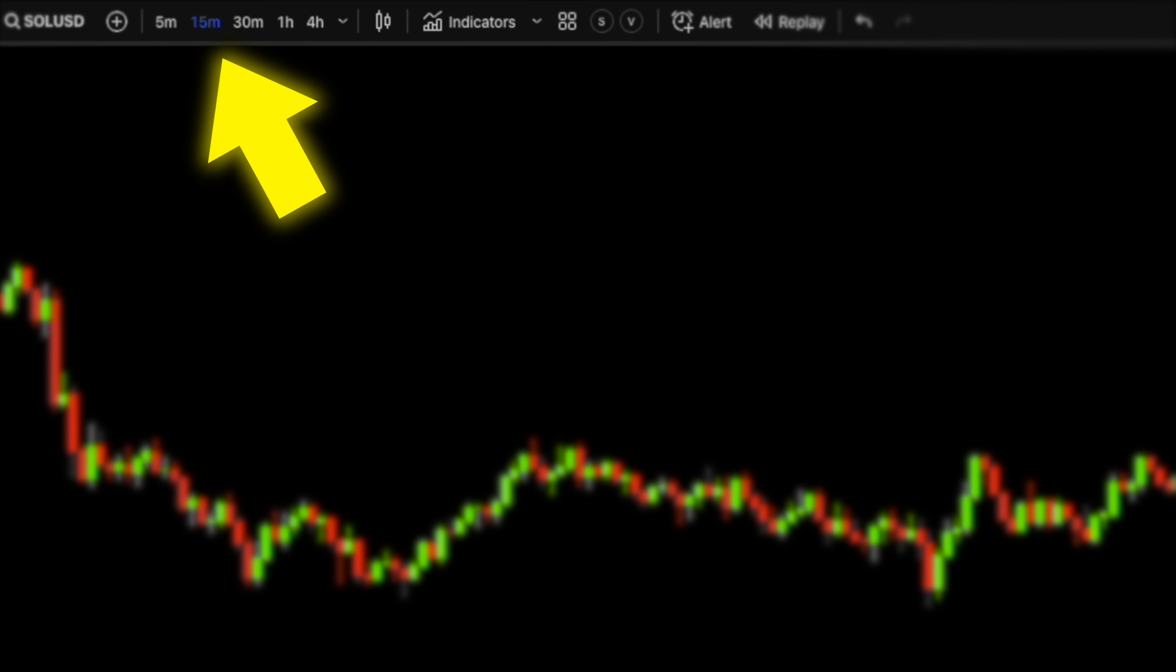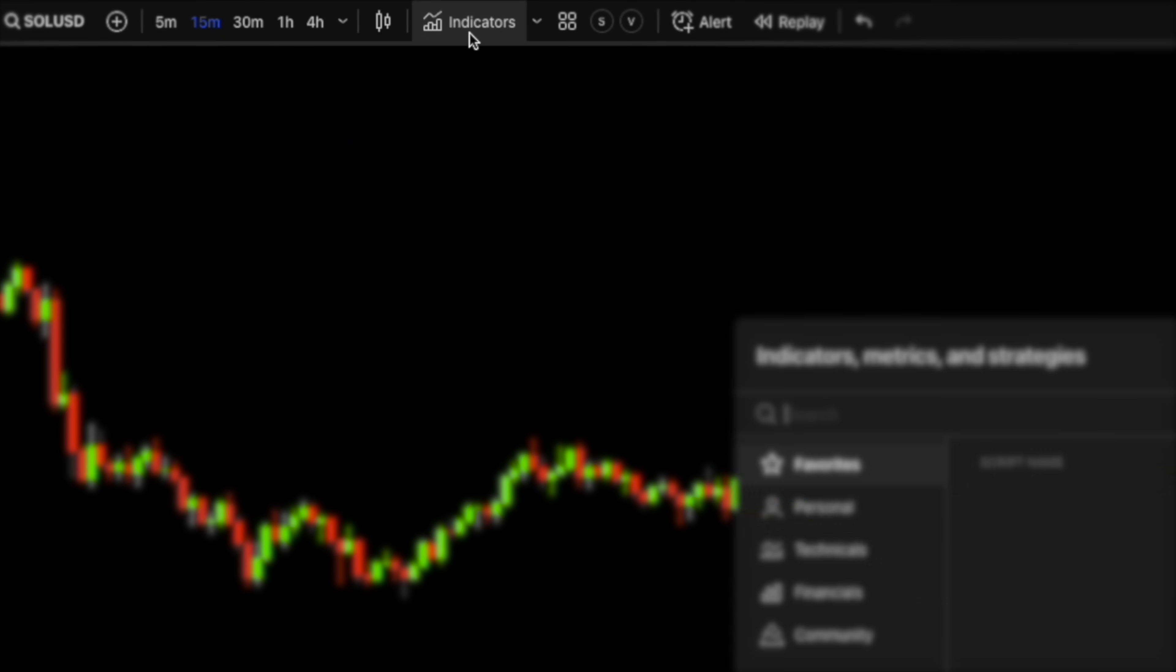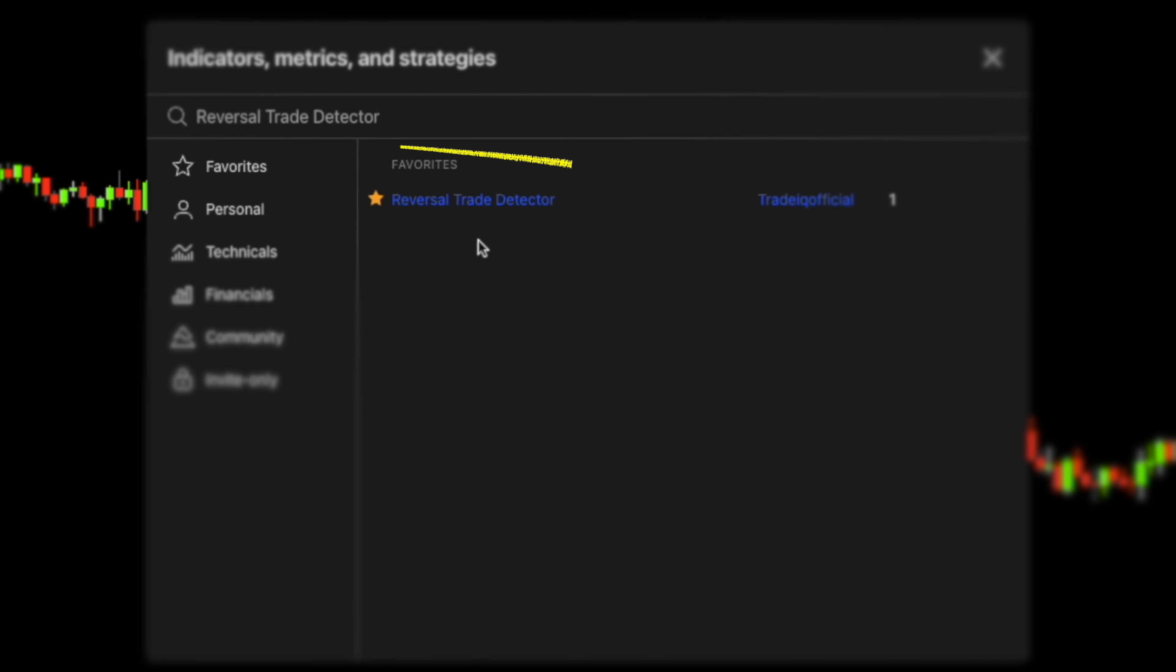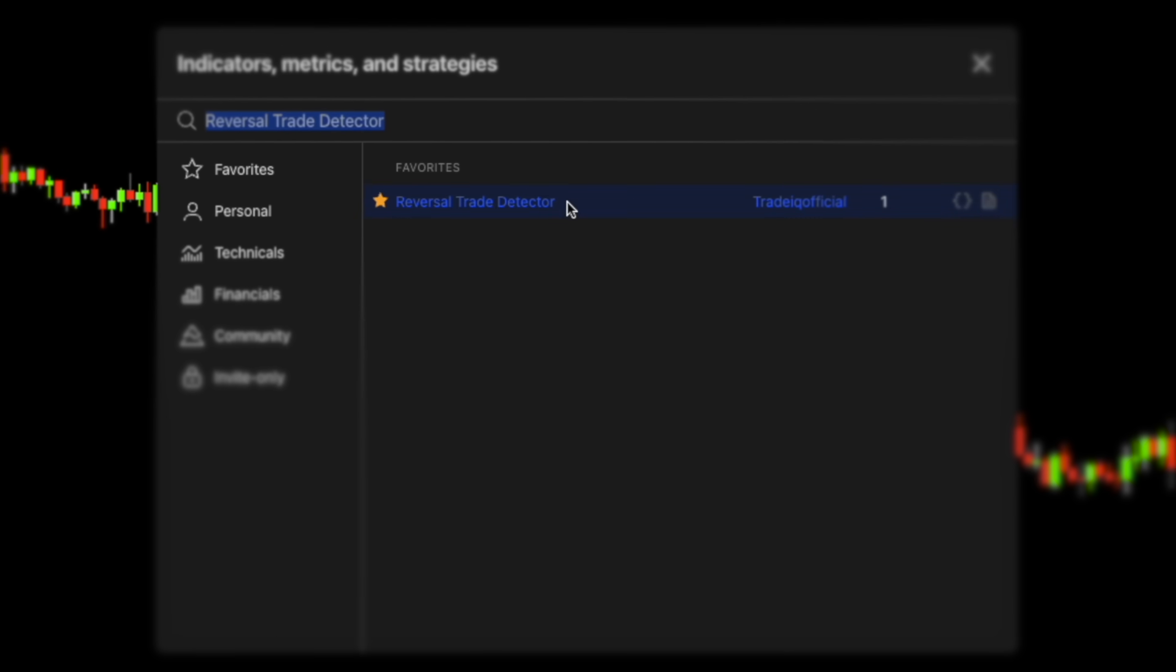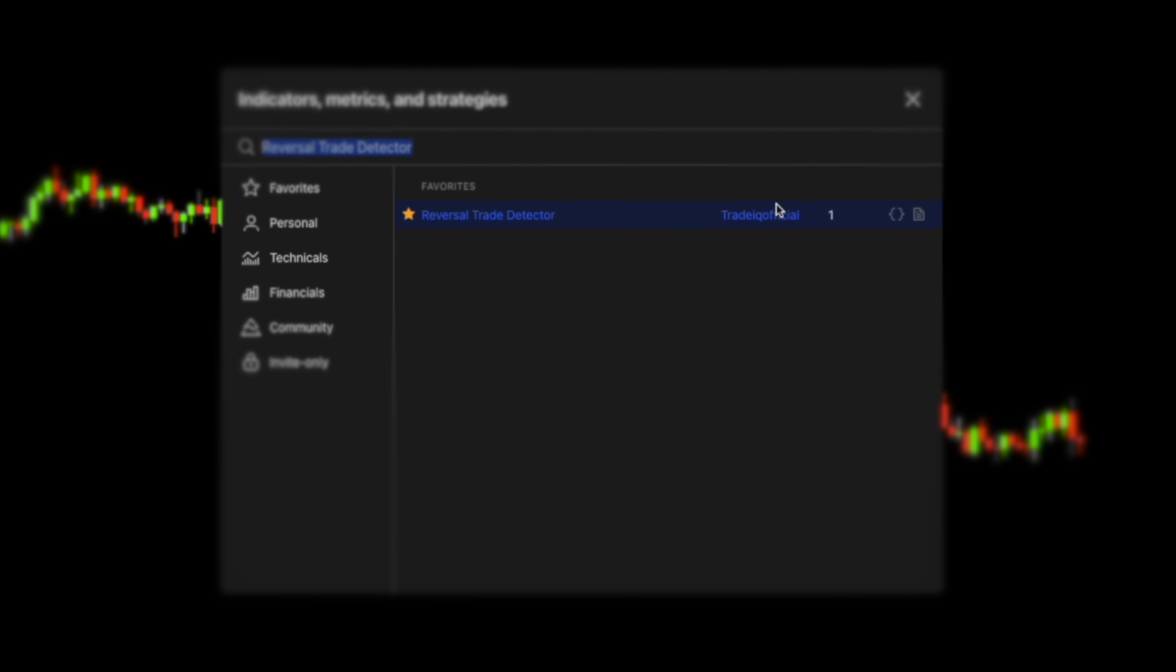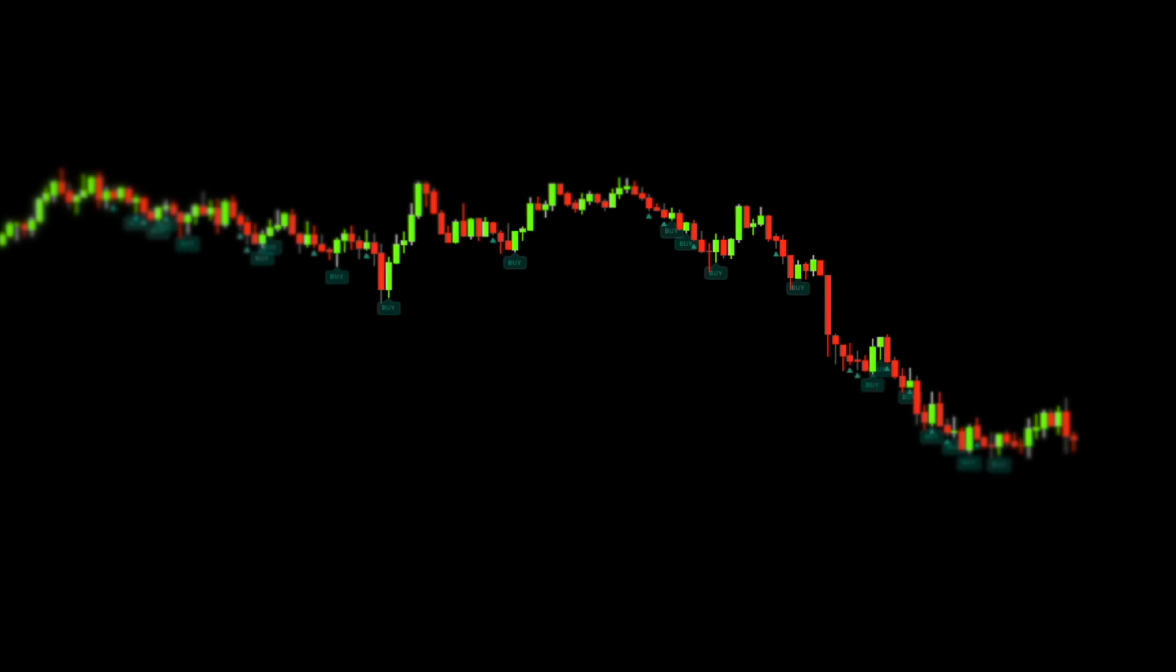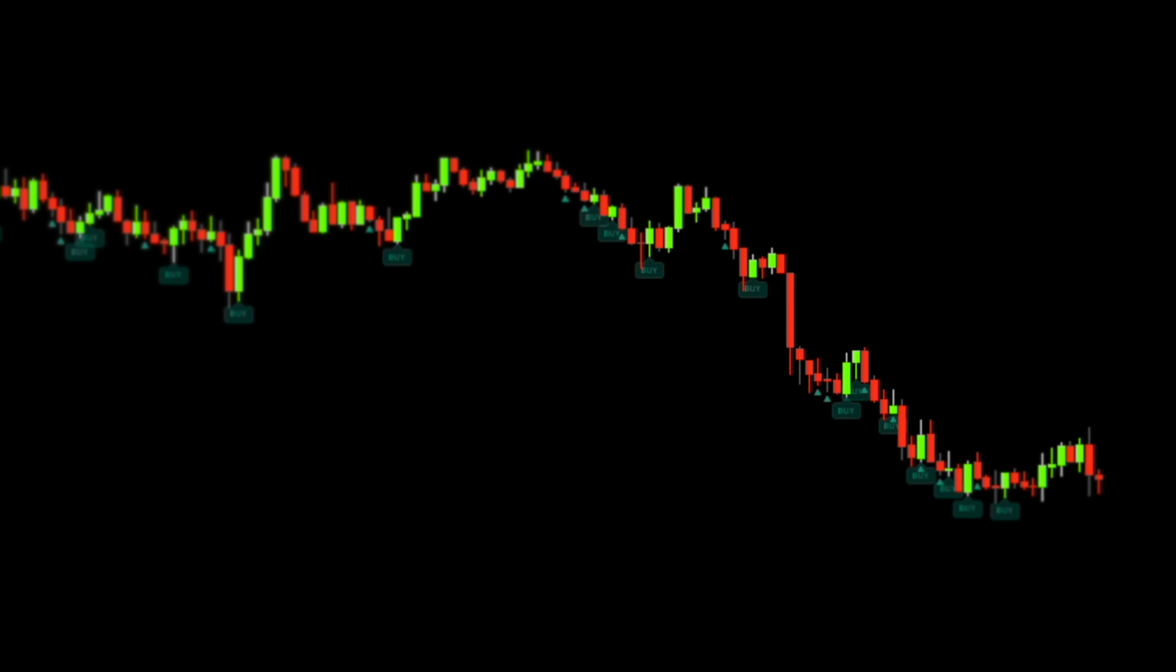For the first strategy I will select the 15 minute time frame. Since this strategy is indicator based let's open the search bar and type the reversal trade detector. Select this tool right here. At first this tool might look very simple. You might notice that some of these signals are not so accurate. But don't worry I'll show you how to cancel 90% of these fake entries.